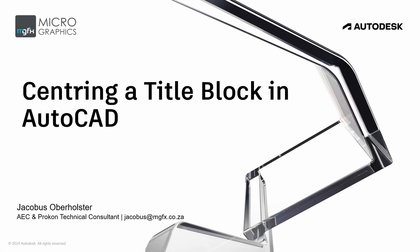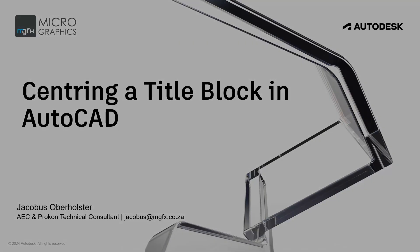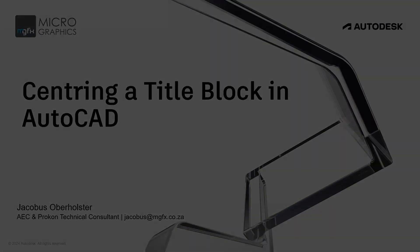Good morning everybody and welcome to this short clip on a topic that is very close to my heart and one that has been frustrating me for years, and that is the process of centering a title block in AutoCAD. So without further ado, let's jump straight into it.